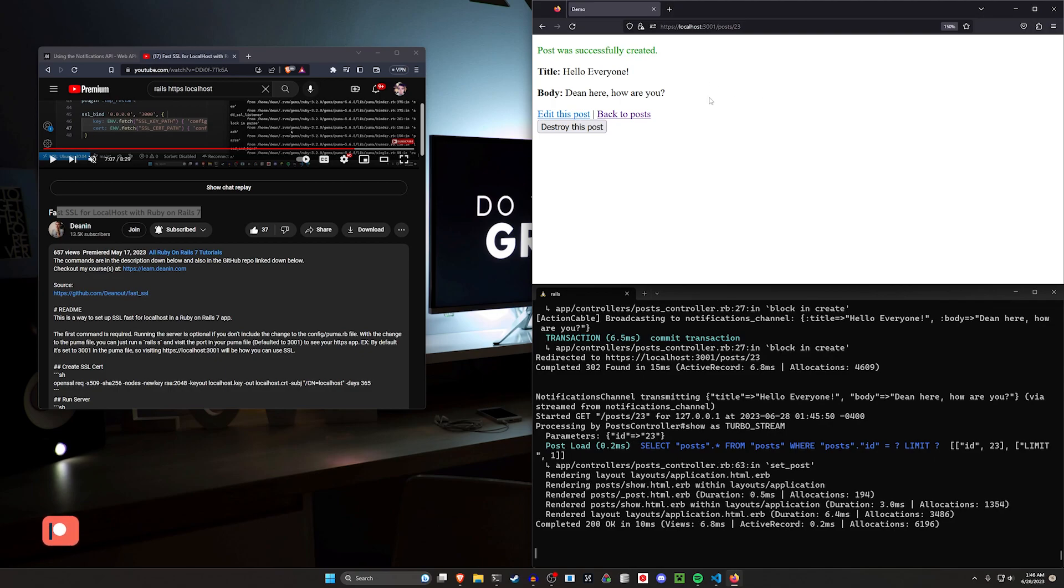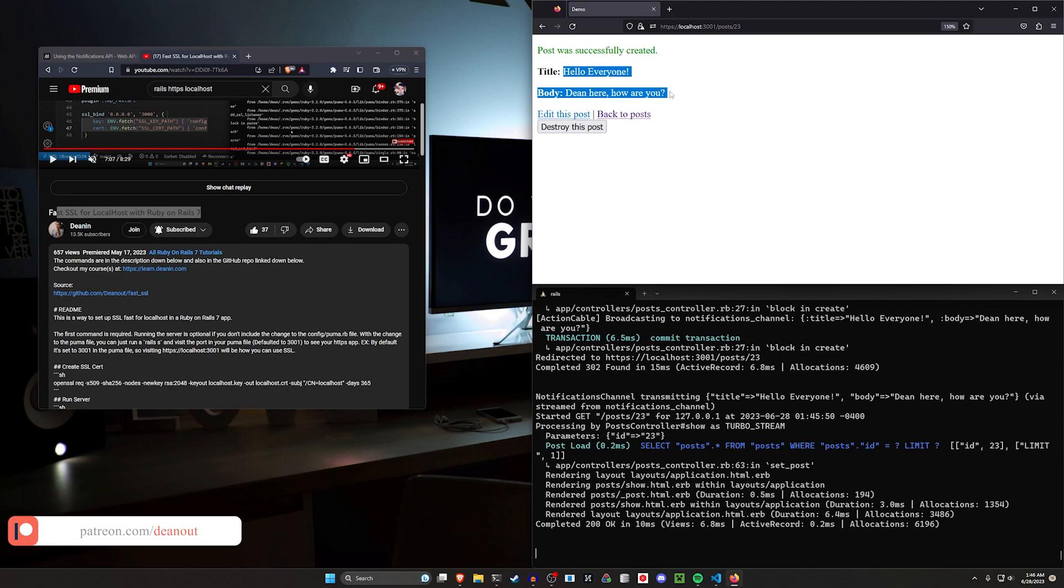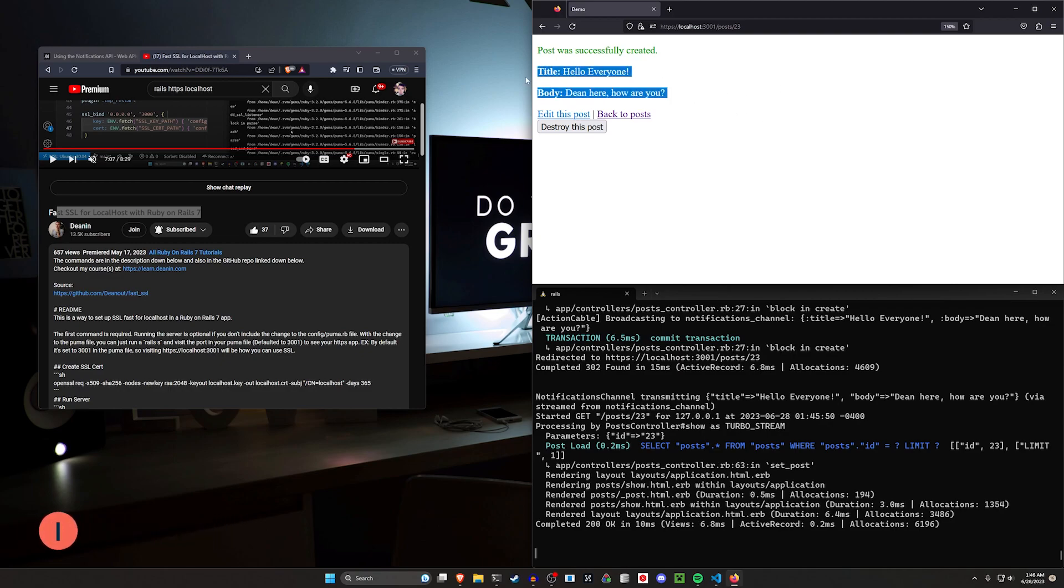And then we're going to be using Action Cable to broadcast after we create a post. That will then broadcast to a JavaScript snippet. That snippet then does the notification broadcast.